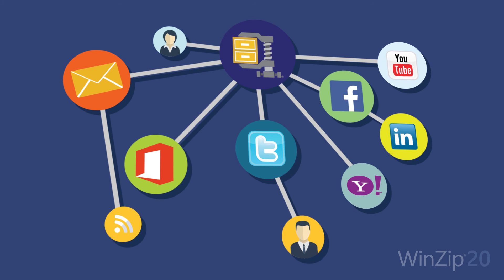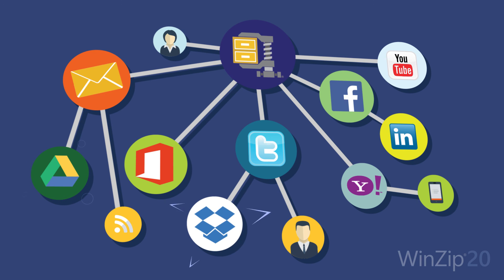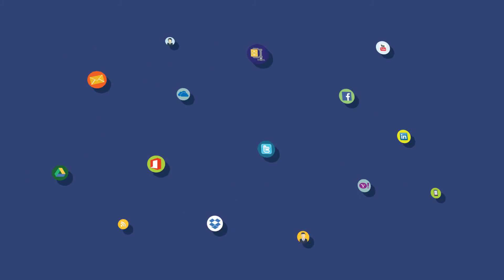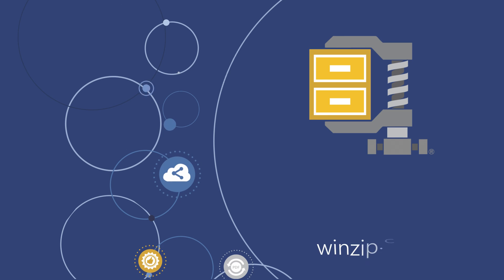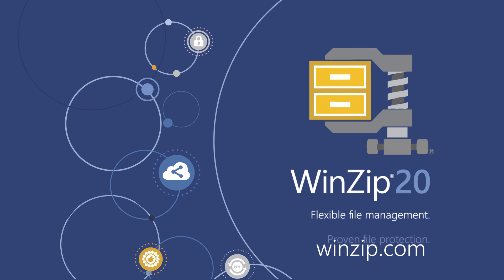And connect directly with leading cloud services, including Google Drive, Dropbox, OneDrive, and more. Download your free trial today at WinZip.com.